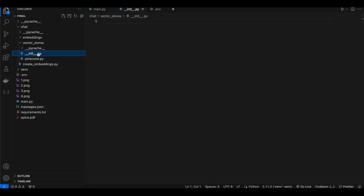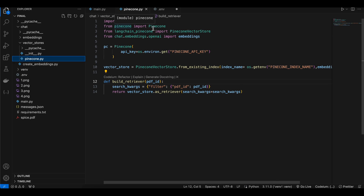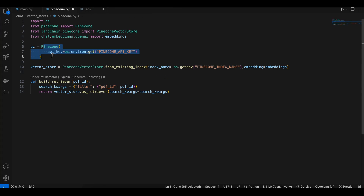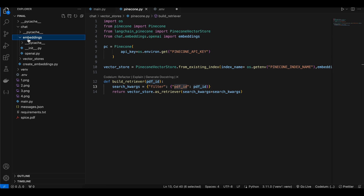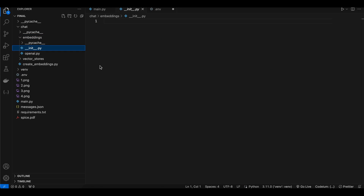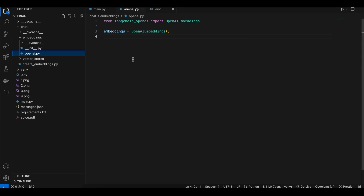Inside a 'vector_stores' folder, first create an __init__.py so the folder is treated as a module. Inside pinecone.py, import os, Pinecone, PineconeVectorStore, and the embeddings module. Here we initialize the Pinecone vector database, create our vector store from PineconeVectorStore, and build a retriever using a method that takes the PDF ID and fetches the corresponding embeddings from the vector database. Inside an 'embeddings' folder, also create __init__.py and openai.py, where you import OpenAIEmbeddings.